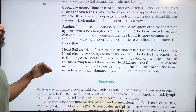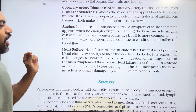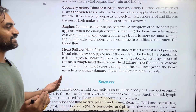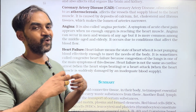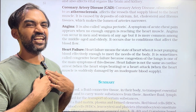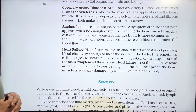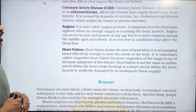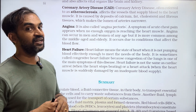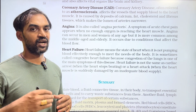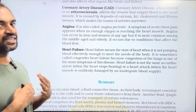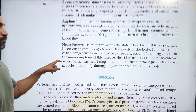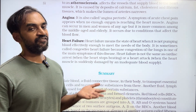Angina, also called angina pectoris, is a symptom of acute chest pain that appears when not enough oxygen is reaching the heart muscle. It occurs due to conditions that affect the blood flow to the heart.